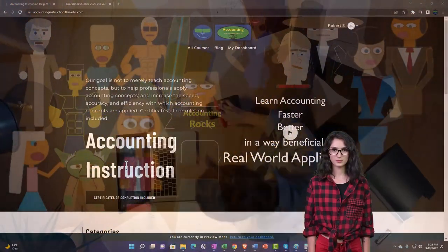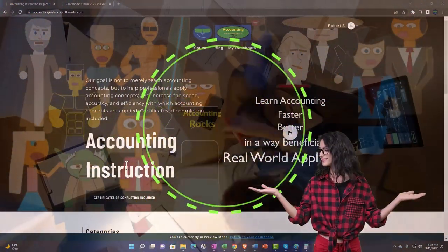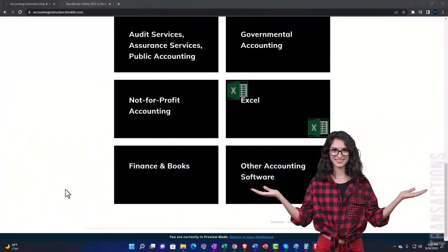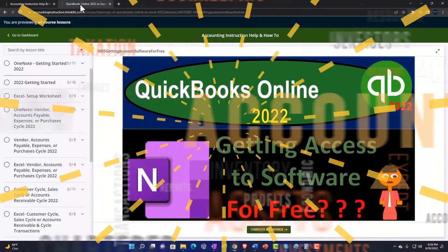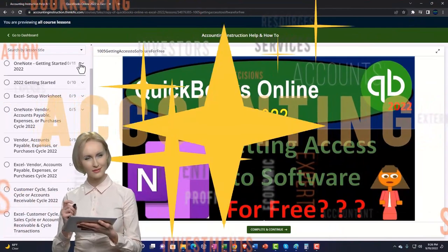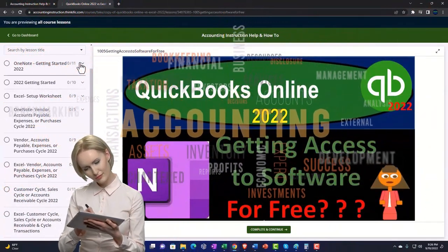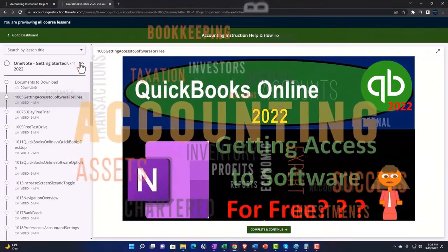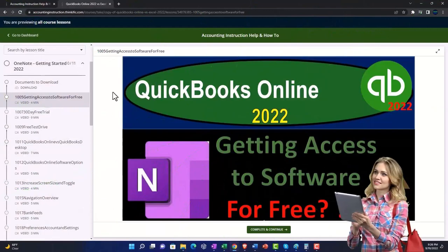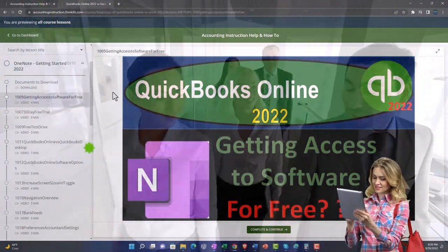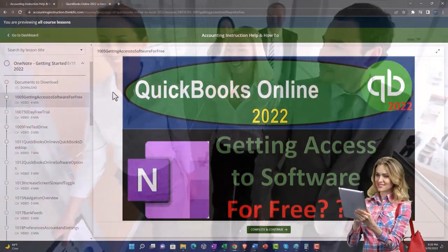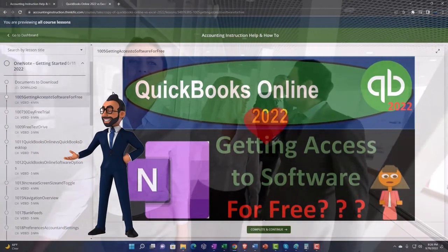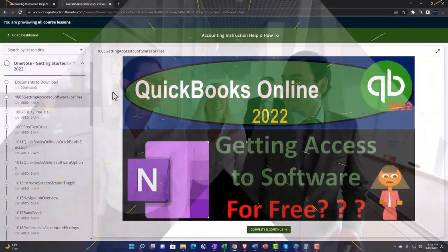Support accounting instruction by clicking the link below, giving you a free month membership to all of the content on our website, broken out by category, further broken out by course, each course organized in a logical, reasonable fashion. We also include added resources such as Excel practice problems, PDF files, and QuickBooks backup files when applicable. Click the link below for a free month membership.